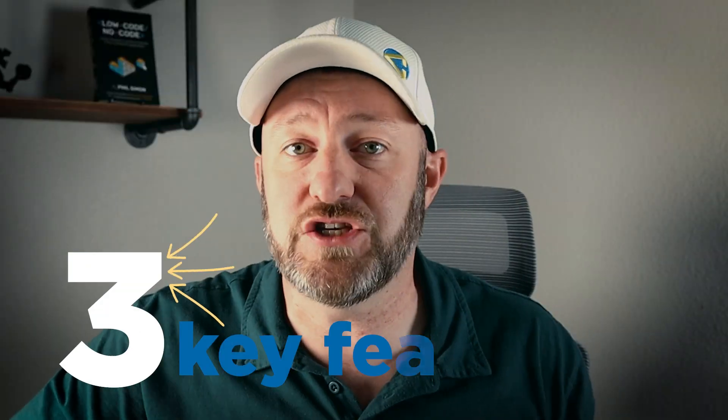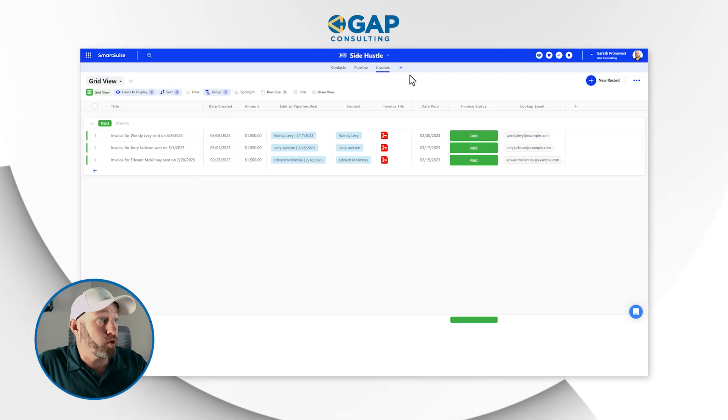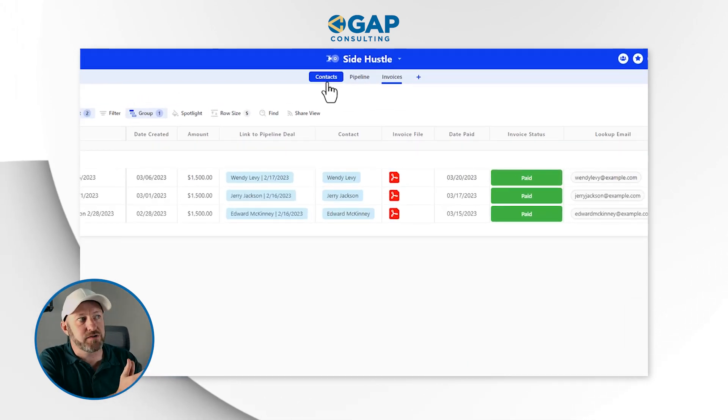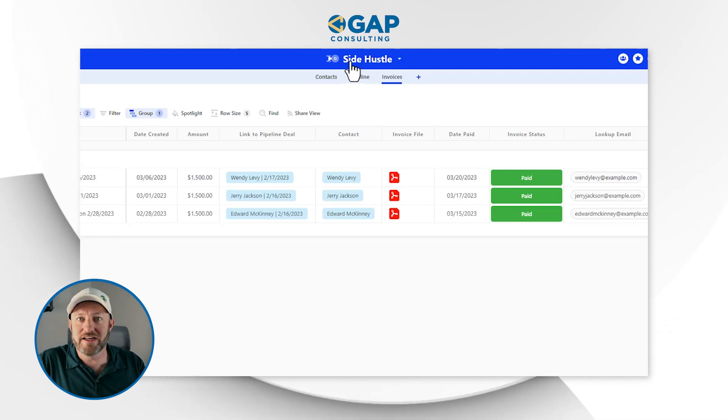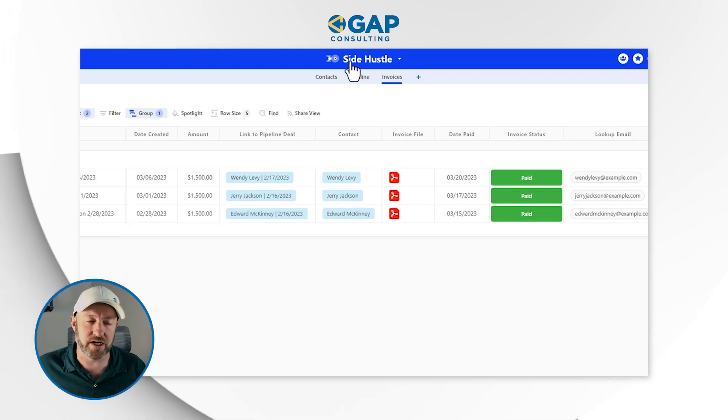First, we need to outline what we've created in SmartSuite. This took me about an hour to get all set up. It may take you a little bit longer if you're not familiar with the tool, and you will probably be building out your own unique workflow. We have three applications inside of this setup, which is called Side Hustle — identified as a solution inside of SmartSuite.